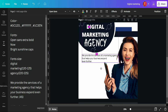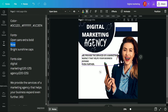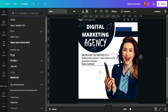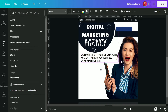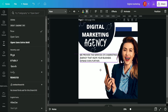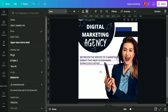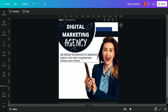We aligned the text towards the left and changed all the letters to capitals. Now we are going to change its font, adjust it a bit more, and it's done.